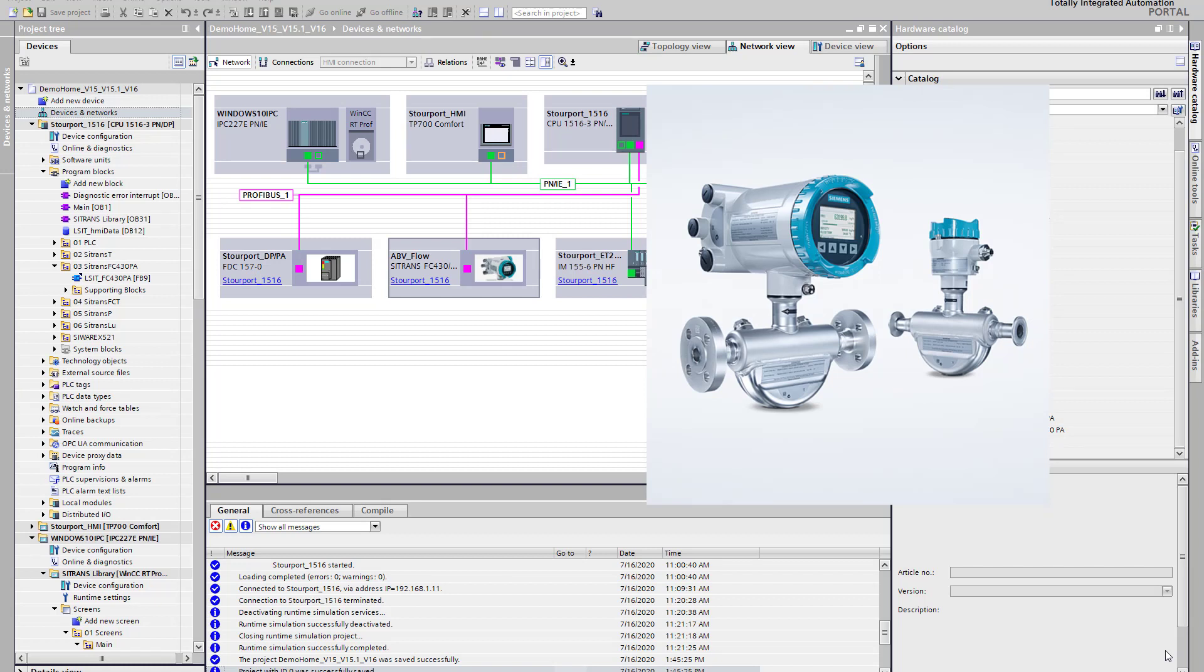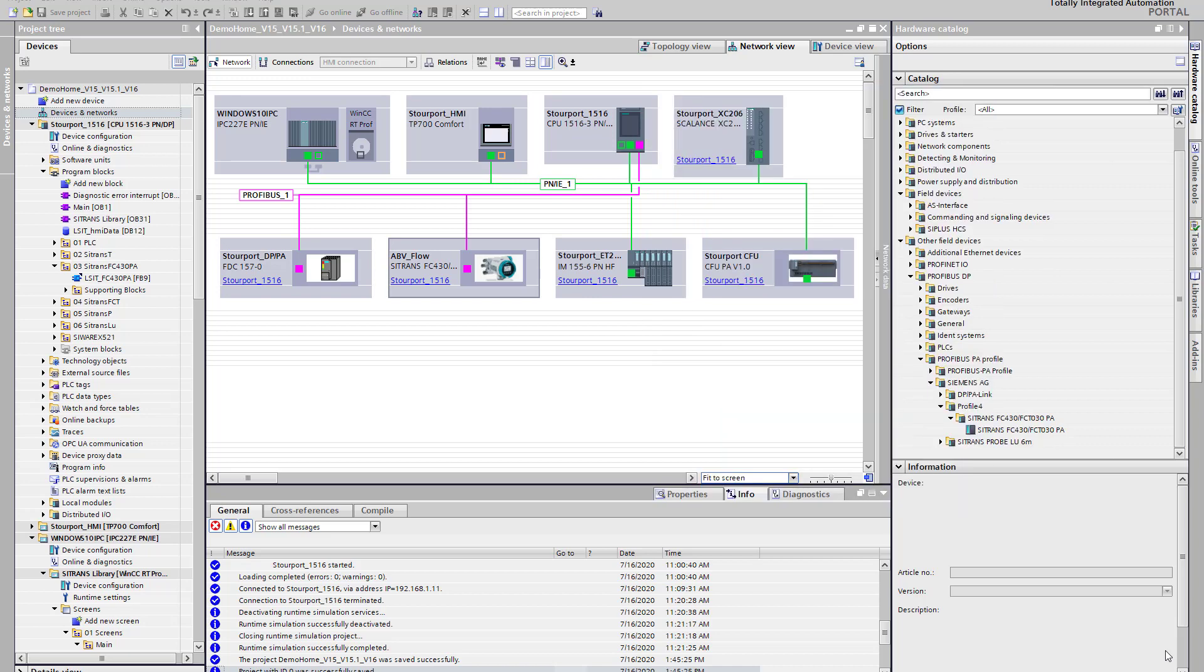The Faceplate is designed for Profibus DP and PA. There are some limitations. I'll show you my setup first and then I'll explain the limitation.